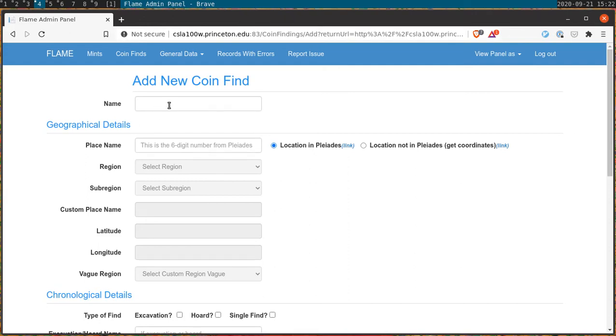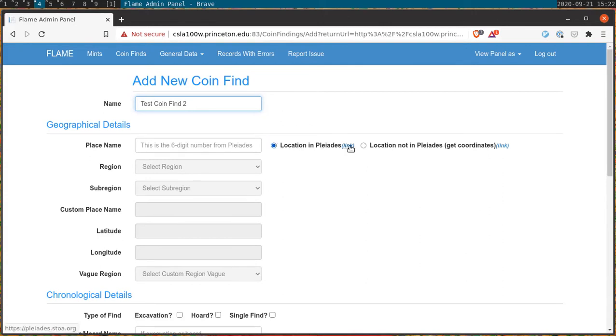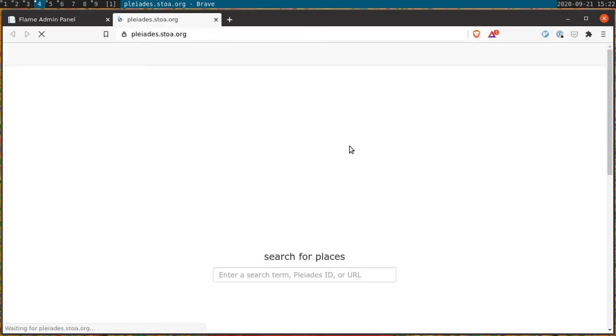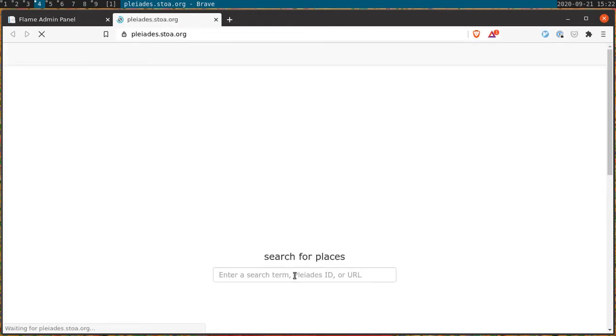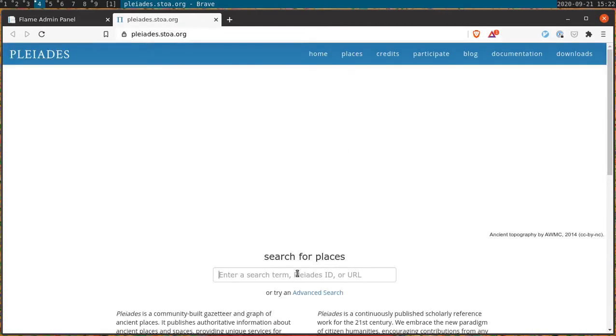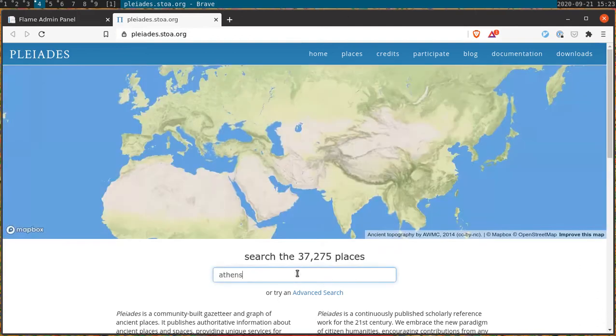That includes the name of the coin find, and in this case why don't we call it test coin find 2. From there we need to enter the coin's location. Luckily our fields have a number of tools that allow us to do this automatically. One is through the website Pleiades.stoa.org. Here we can search for the place that we want and if it's in the system it will provide us with a Pleiades number that we can enter into the system automatically.